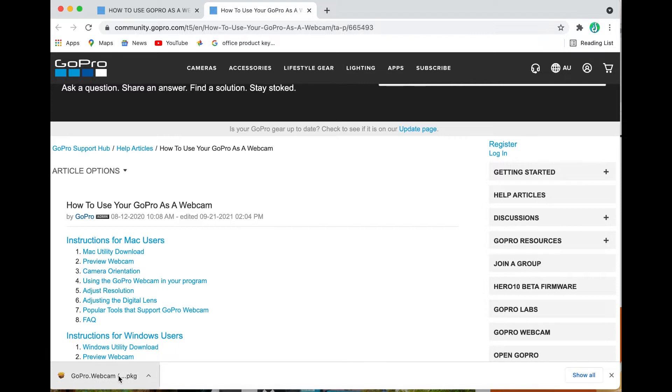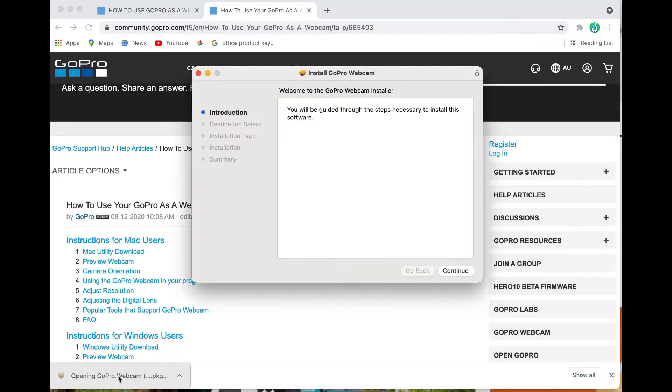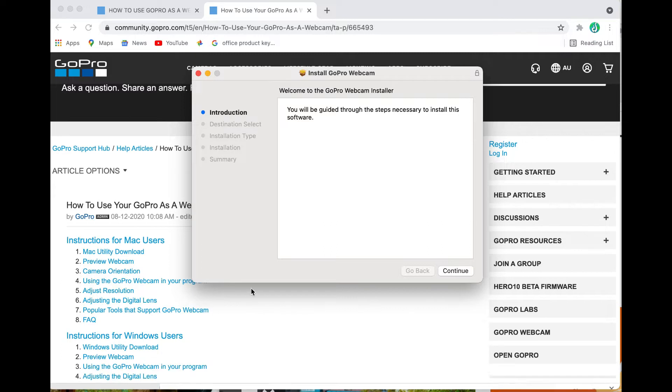Once that's done it's going to open up the install GoPro webcam setup here so we click the continue button.